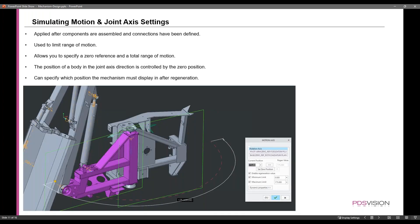We'll also take a look at some joint access settings so we can limit the range of motion. That can also help with eliminating interference between components, so you can make sure they're only moving to a certain point and not touching another component. Those limits can all be specified, as you see in the image.